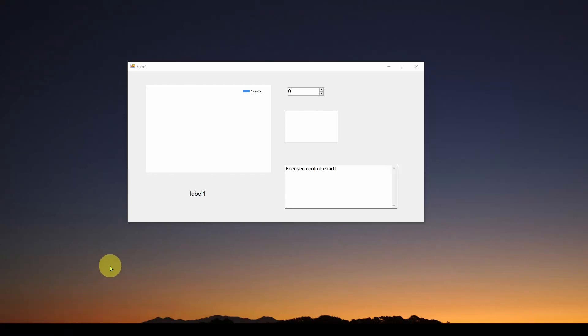Welcome back. Today we're going to talk about an aspect of C# Visual Studio Windows Forms controls, and that is called the focus.